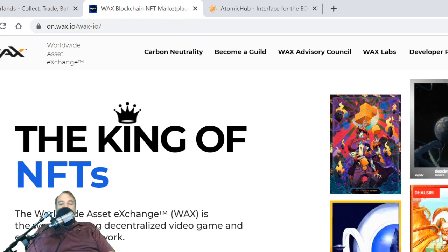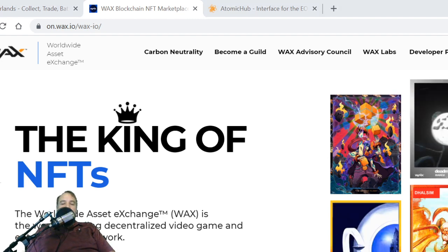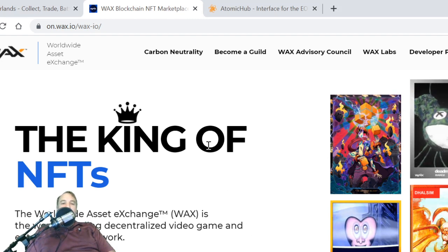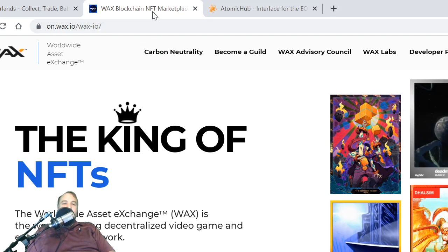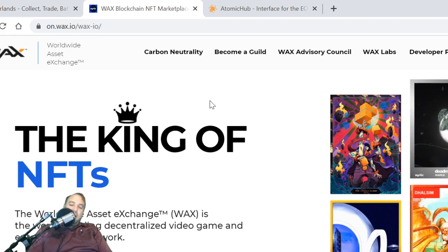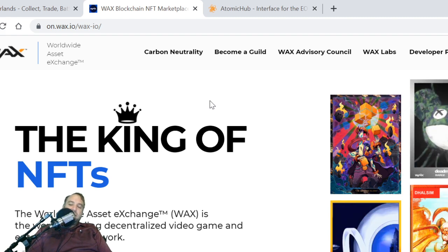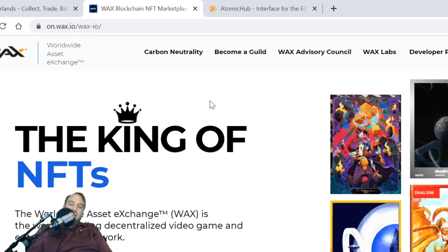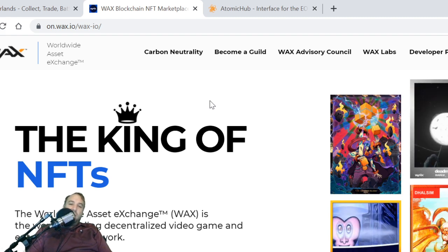This is Mr. Marcus Wall coming at you. We are going to do a quick look at WAX, everything about WAX.